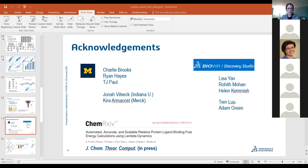Question from Aniket Magarkar: can this method be applied to ligands with different formal charges? We haven't tried it yet — our dataset purposely used molecules with the same charge state. In FEP, endpoint corrections are applied to account for finite size effects and charge changes, and I don't see why we cannot do the same in MSLD. The tool doesn't support it yet, but it can be done.